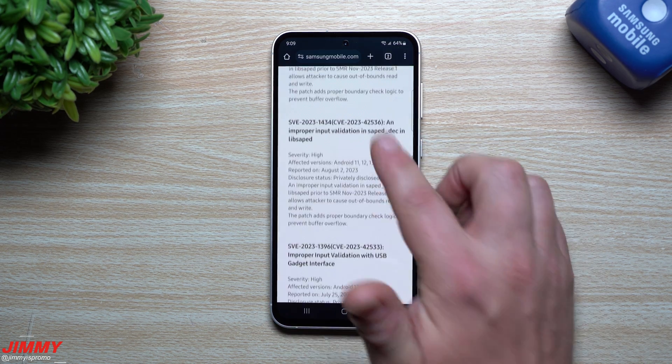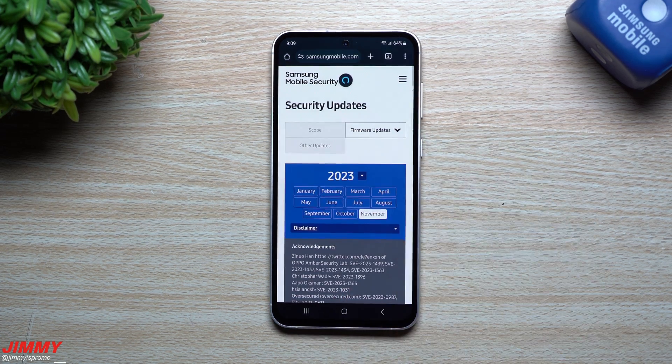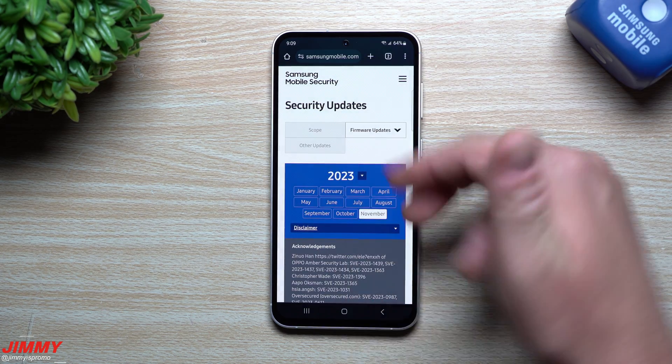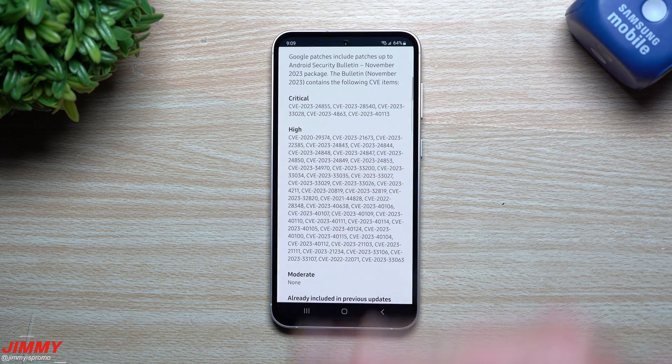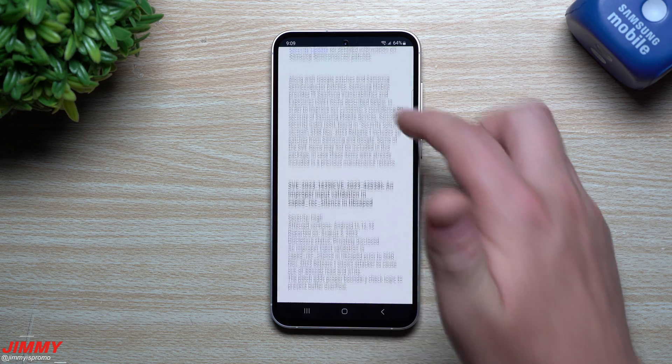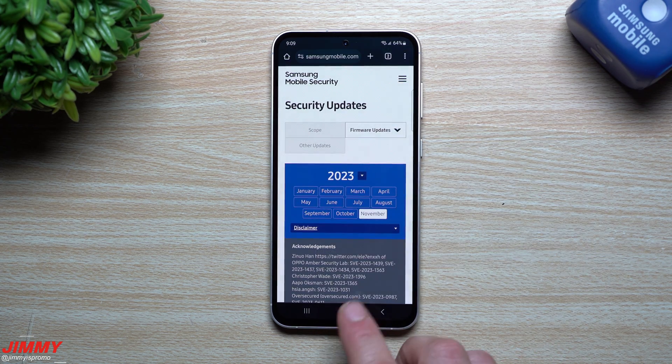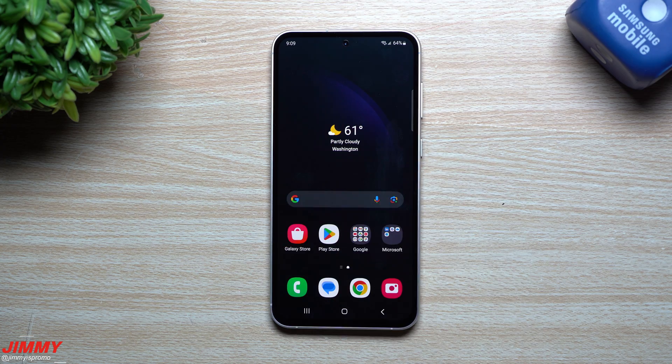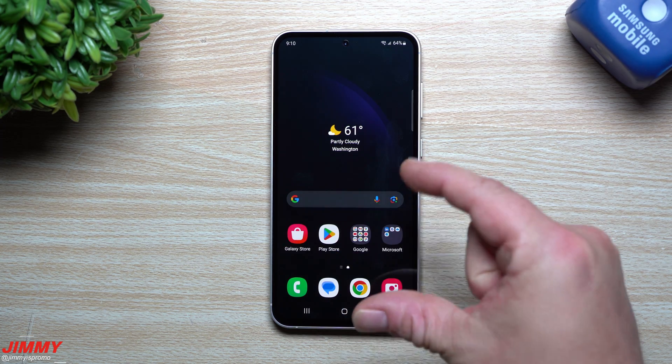So yeah, there's not too much going on with this update other than just the Google and Samsung side of things behind the scenes that you don't really see physically on the phone when you're playing around with it. So that was everything that comes with this update here.